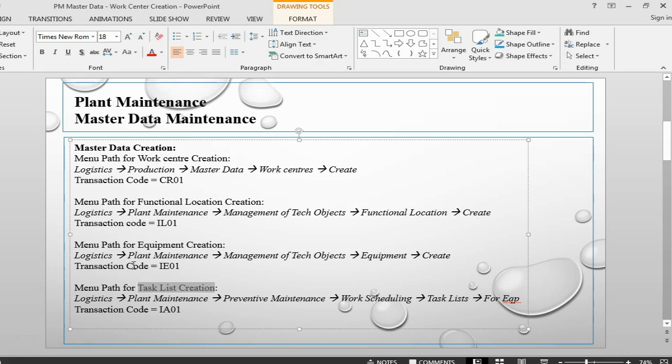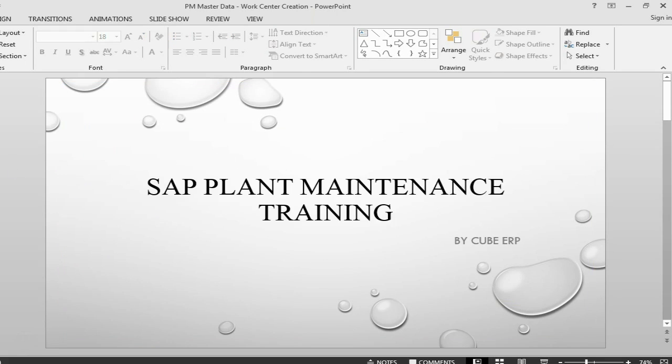Hello and welcome back to SAP Plant Maintenance Training. This is Farukh, and we are starting a new session.